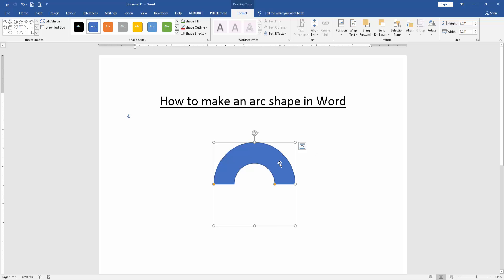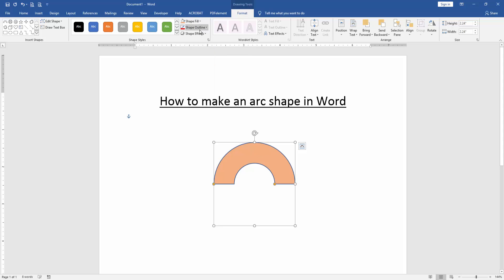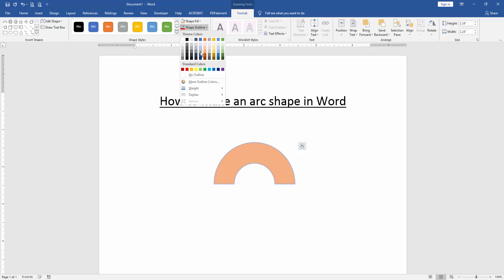You can change this shape color. Click the shape and go to the format menu. Then change the shape fill or shape outline.